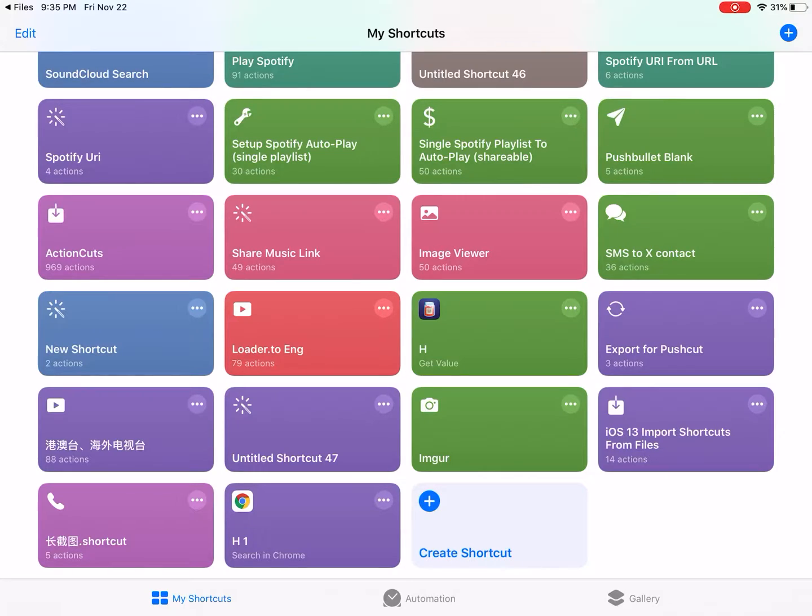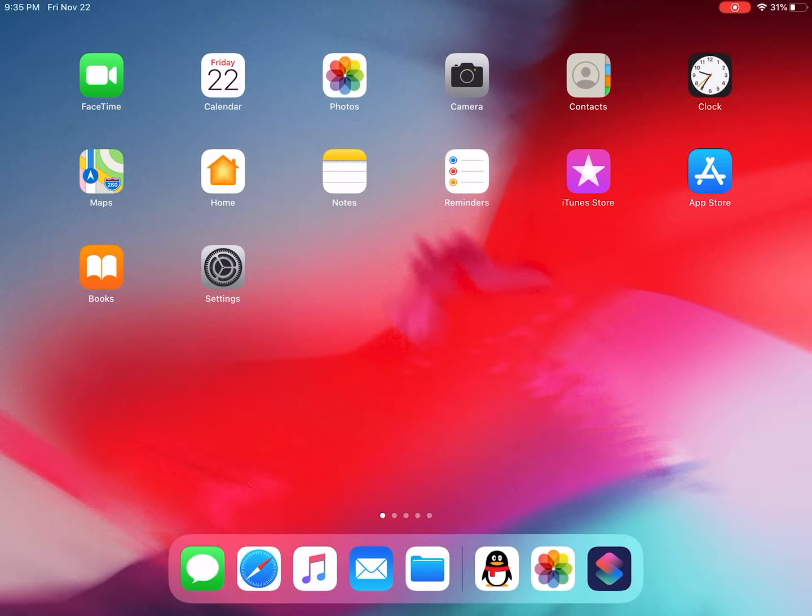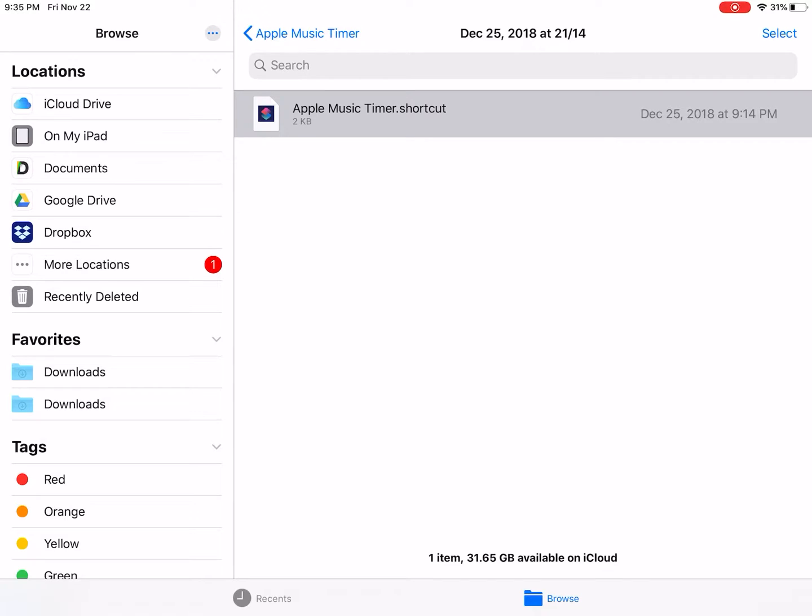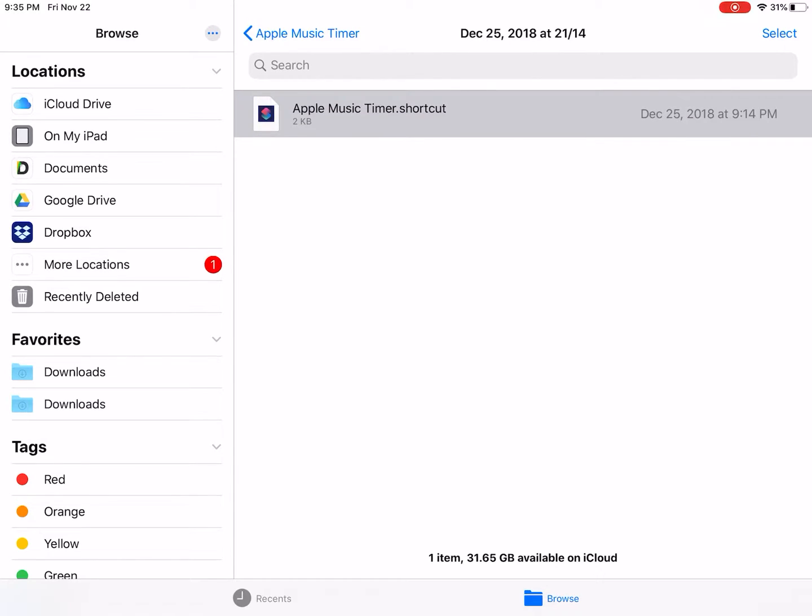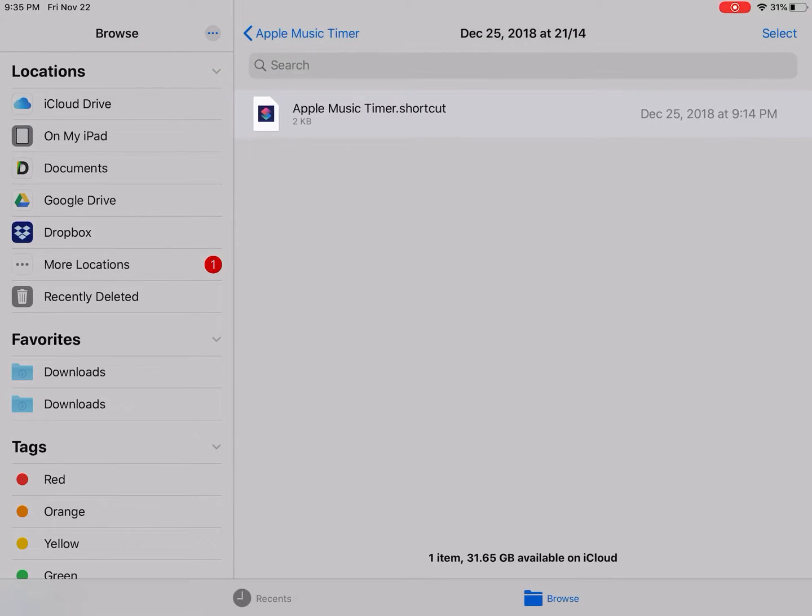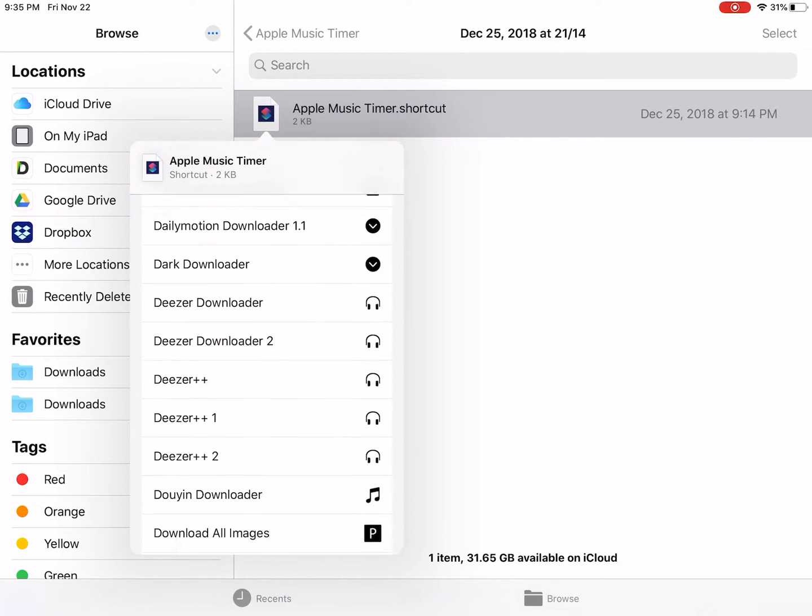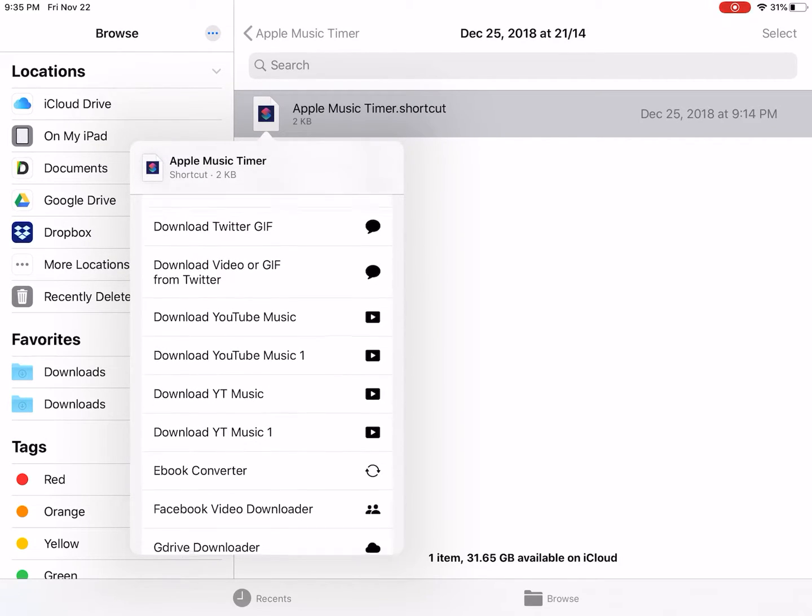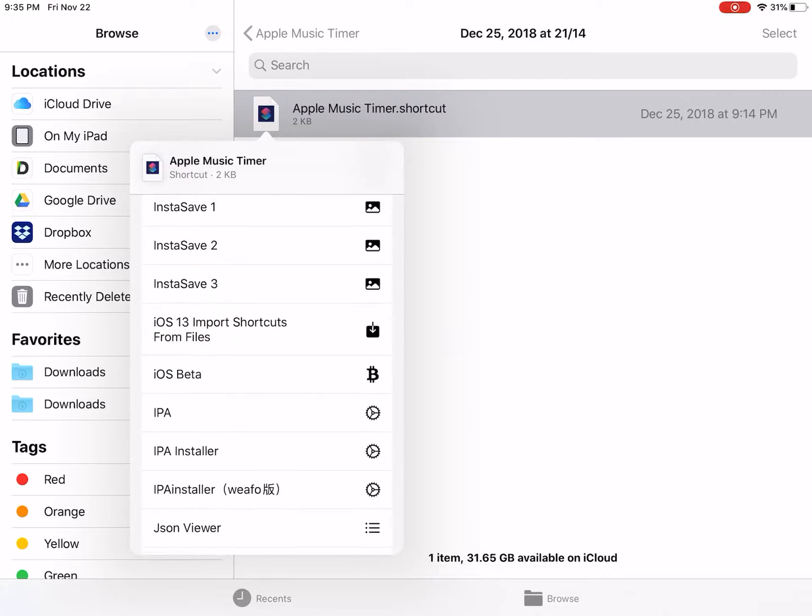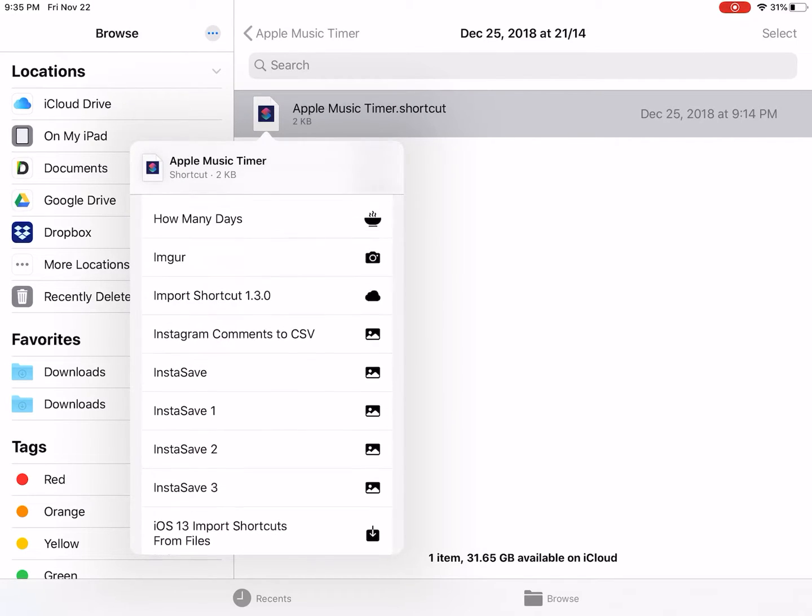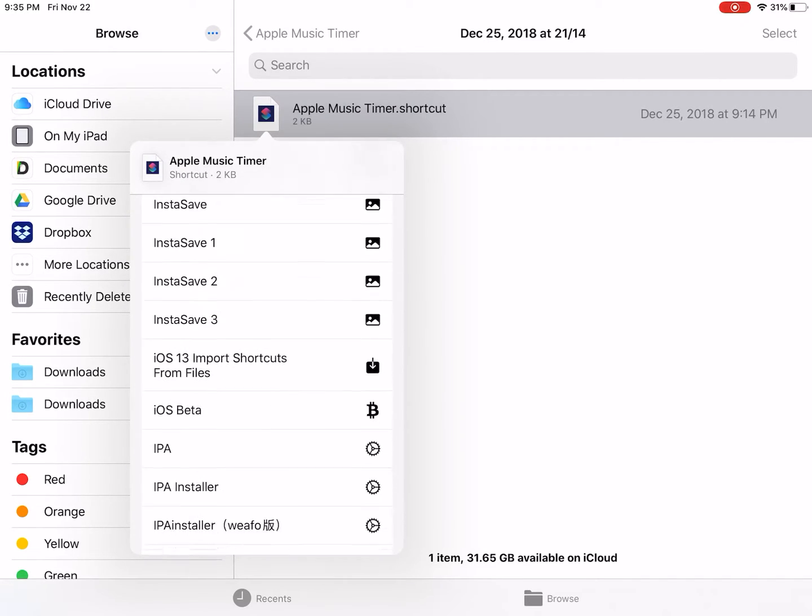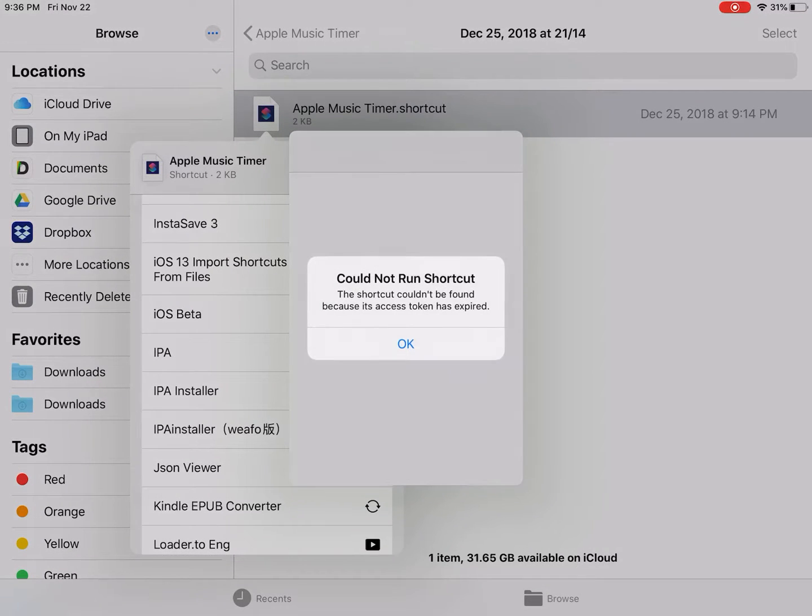So then I'm gonna open the Files app. For example, this shortcut - tap on share, and find the iOS 13 import shortcuts shortcut.